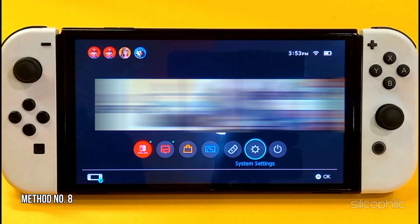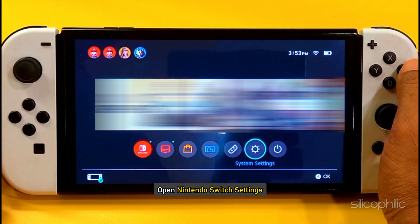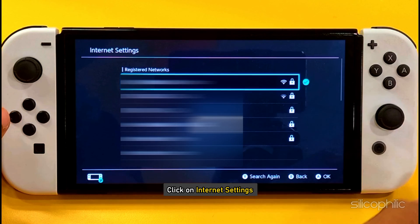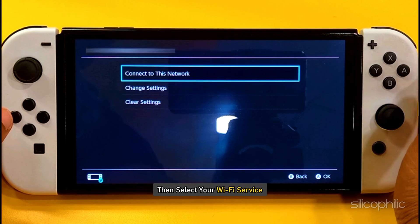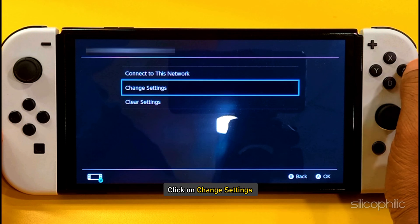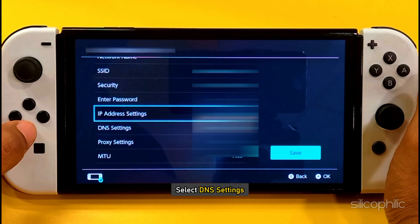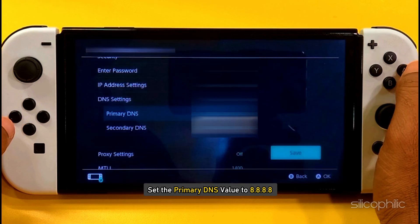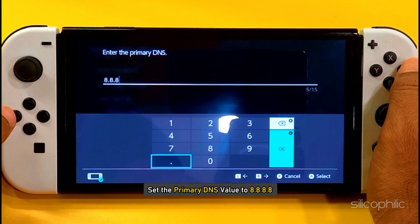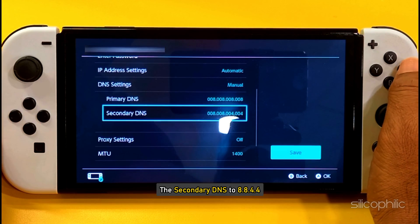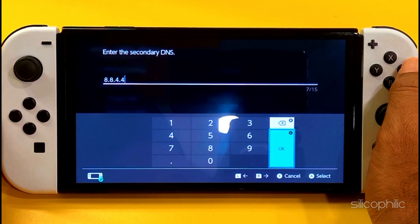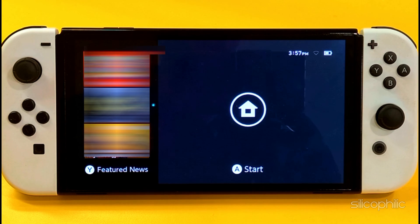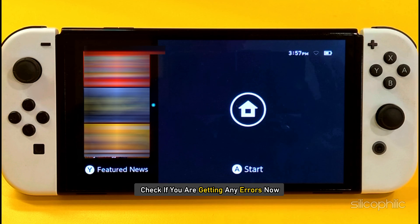Method 8: Change DNS settings. Open Nintendo Switch settings and go to the Internet tab. Click on Internet Settings and then select your Wi-Fi service. Click on Change Settings, then select DNS Settings. Change it to the manual option. Set the primary DNS value to 8.8.8.8 and the secondary DNS to 8.8.4.4. Save your changes and restart your Nintendo Switch. Now check if you are getting any errors.